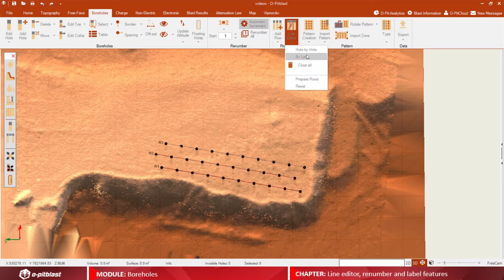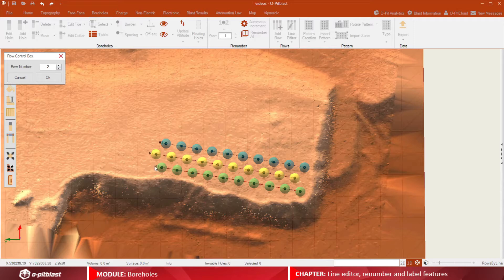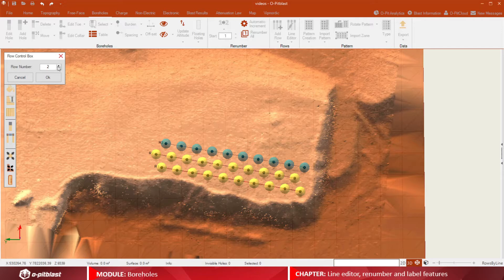You can also use the byline option. Draw a line and the boreholes that are covered by that line will be assigned to the same row.